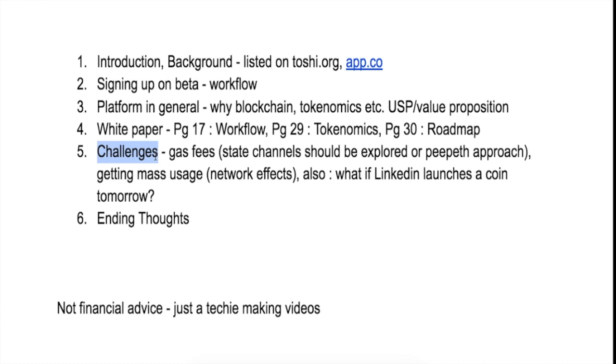So the biggest challenge I think that SpringRole or any other social networking platform, whether decentralized or centralized, always faces is getting the community on board, getting users on board, and creating those network effects out there. So that is the biggest challenge.